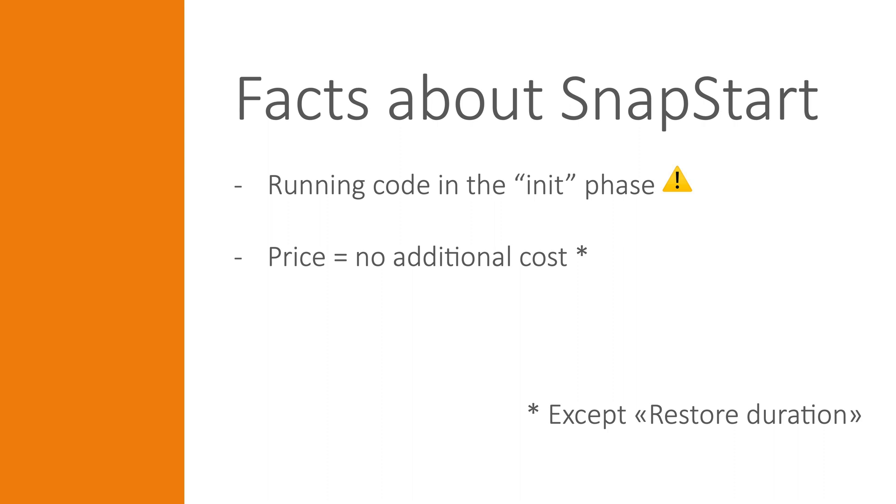So what about pricing? Well, there are no additional costs for SnapStart itself, except that you will pay for the restore duration or the price for starting a new micro VM containing your snapshot, which occurs on cold starts.